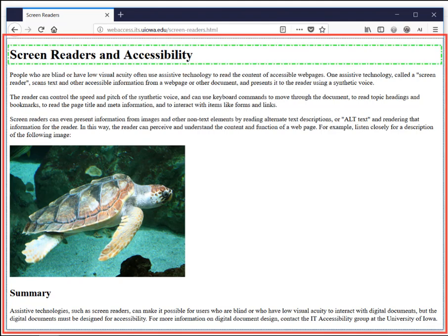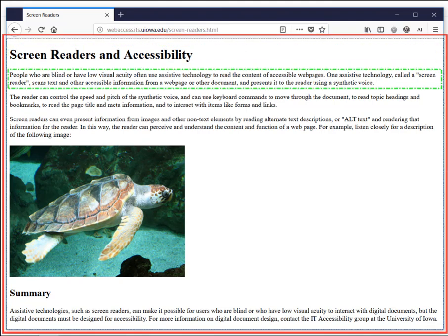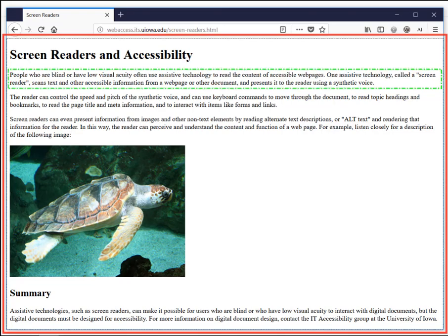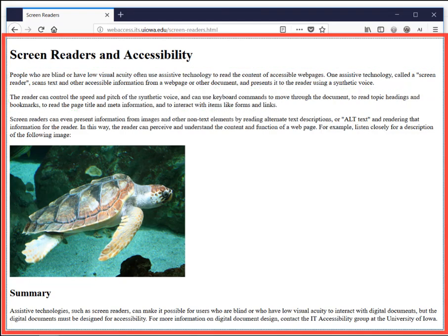Heading level 1: Screen Readers and Accessibility. People who are blind or have low visual acuity often use assistive technology to read the content of accessible web pages. One assistive technology, called a screen reader, scans text and other accessible information from a web page or other document and presents it to the reader using a synthetic voice. The reader can control the speed and pitch of the synthetic voice.